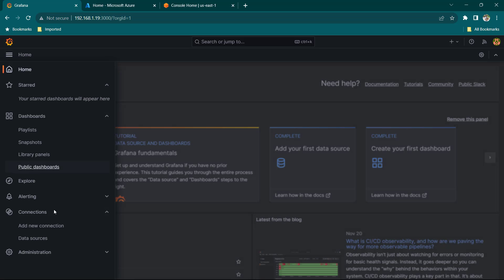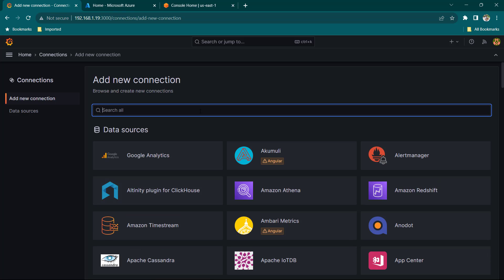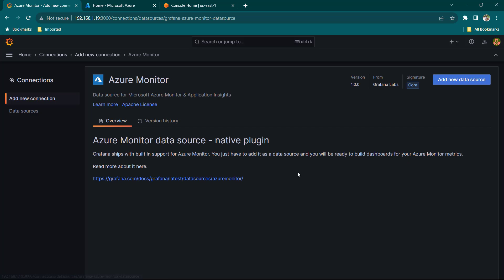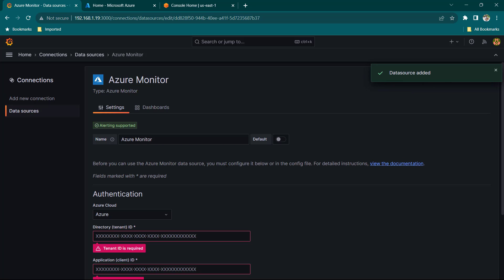First of all let's click on Connections and go to Add New Connection. If you go to Azure, you can see we have the option of Azure Monitor and Azure DevOps. We are going to select Azure Monitor if you want to monitor virtual machines or anything in our Azure environment. Let's click on Add New Data Source.